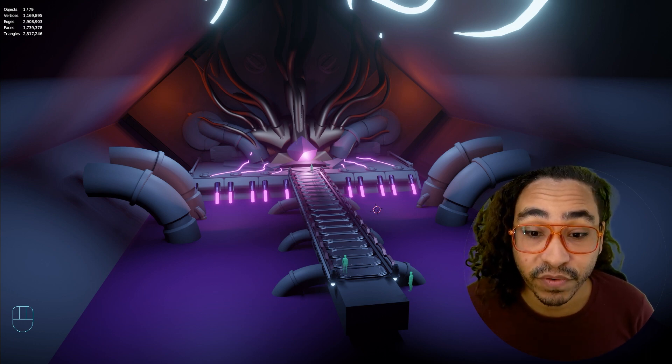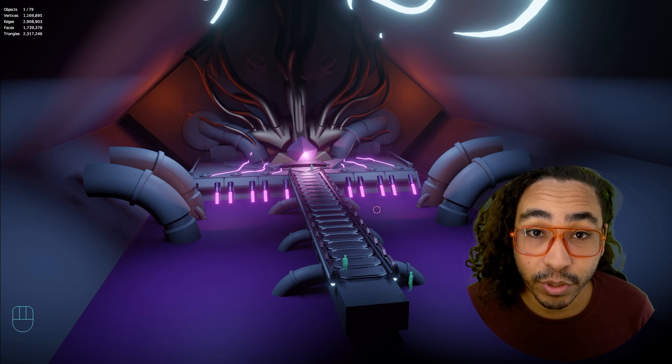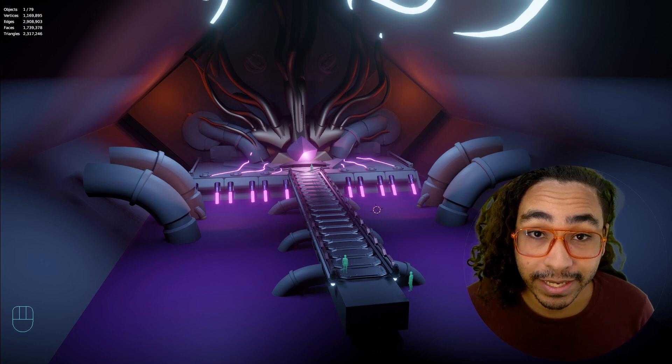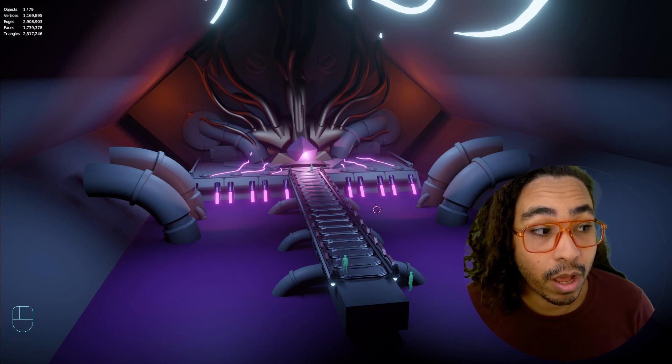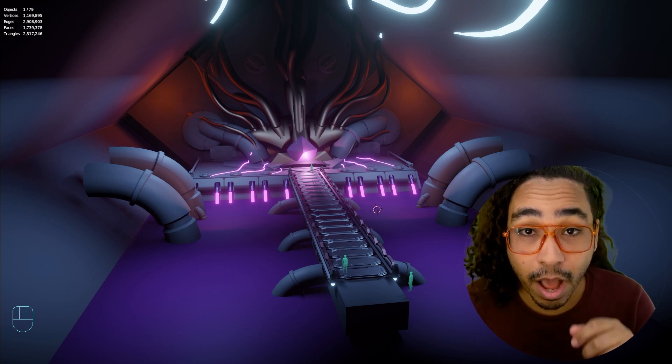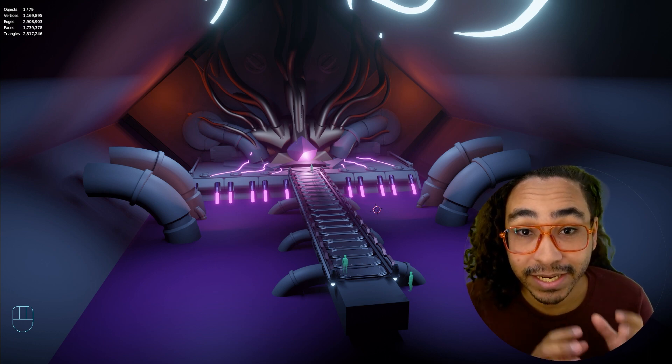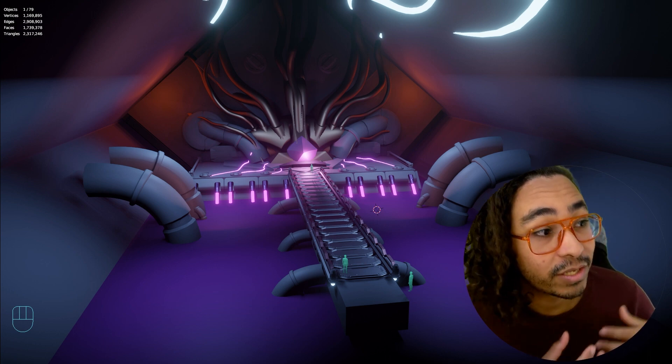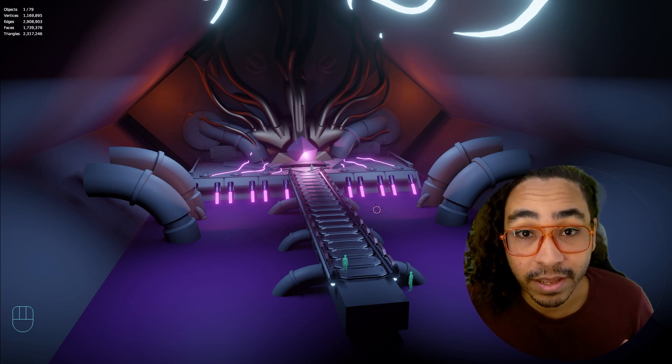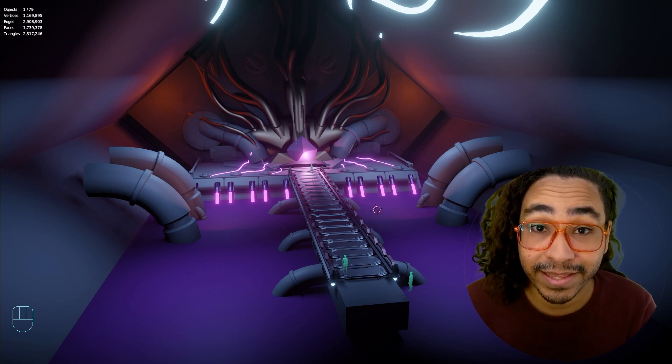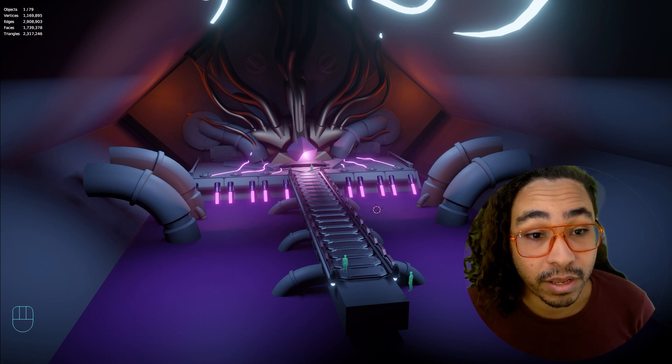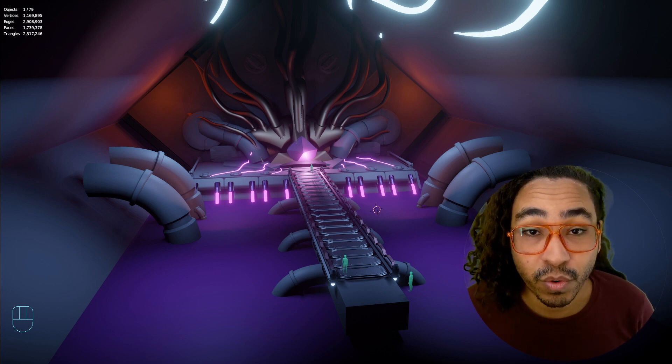While doing some testing and research for this, I actually discovered something pretty interesting about linking. When you link objects, it's basically like a duplicate that's referencing another object. I used to think that this optimized your scenes or at least optimized it greatly.